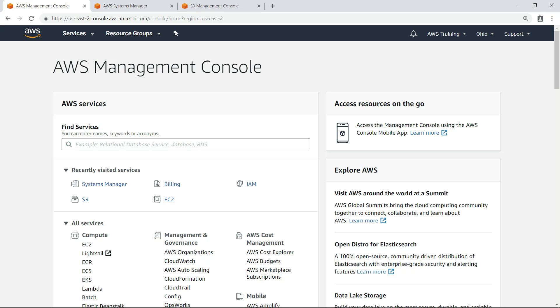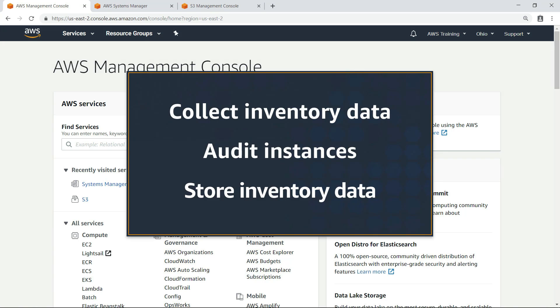In this video, you'll see how to use AWS Systems Manager inventory to collect inventory data from your managed Elastic Compute Cloud or EC2 instances for auditing. You'll also learn how you can store your inventory data in an Amazon Simple Storage Service or S3 bucket.